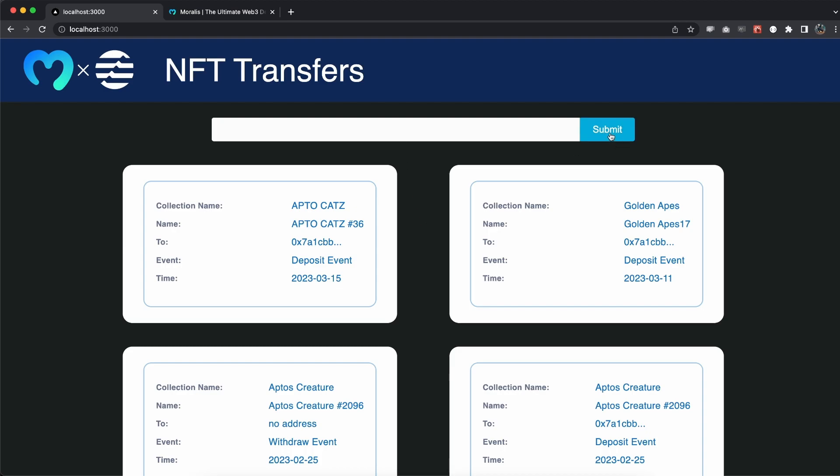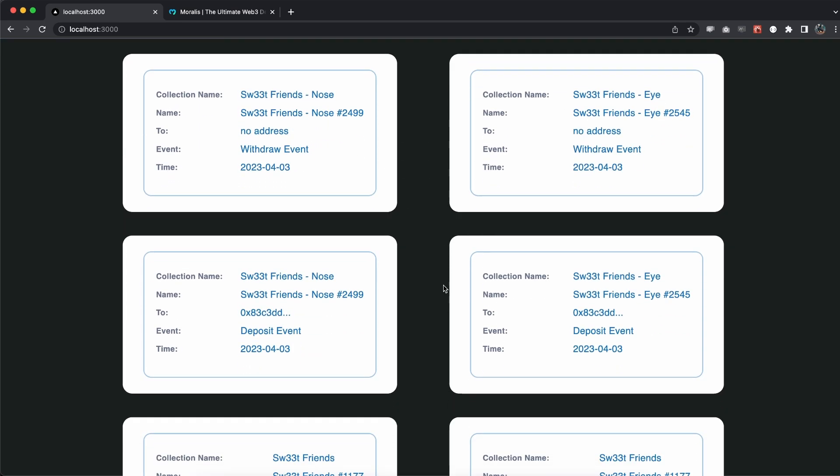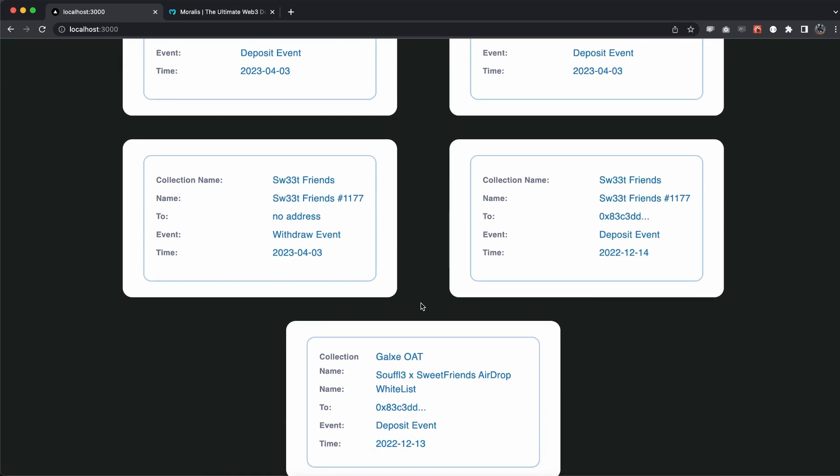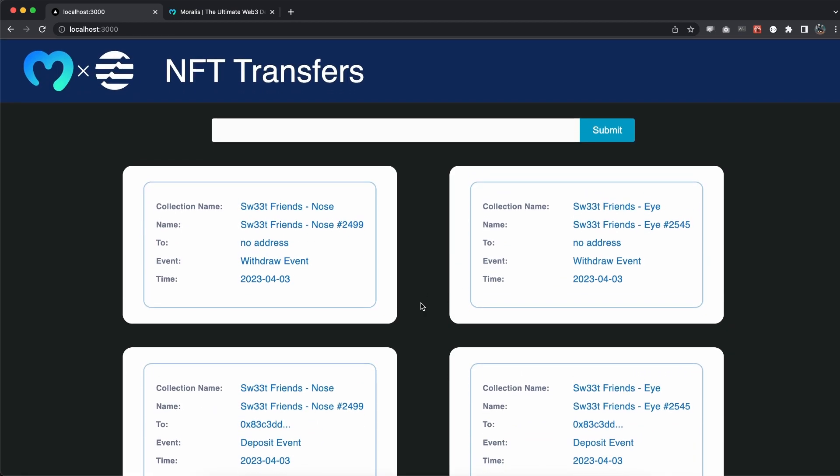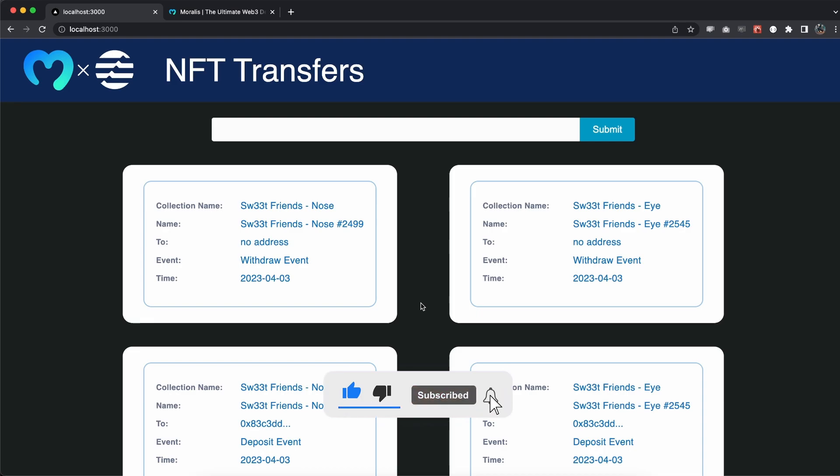And you can see how easy it is to use this. You just paste in a wallet address, hit submit, and there you have the NFT transfers for this specific wallet. I hope you enjoyed this video and I hope you can use this to build your next dApp or include this into a bigger dApp that you're actually building right now. If you enjoyed it, make sure you smash the like button and I will see you in the next video.